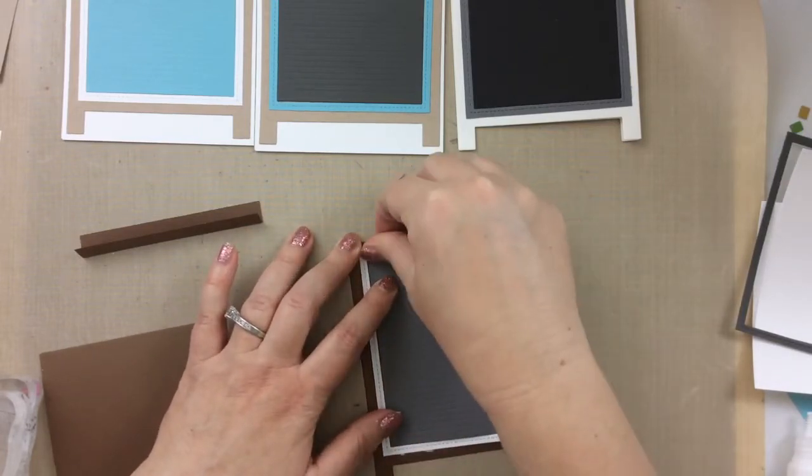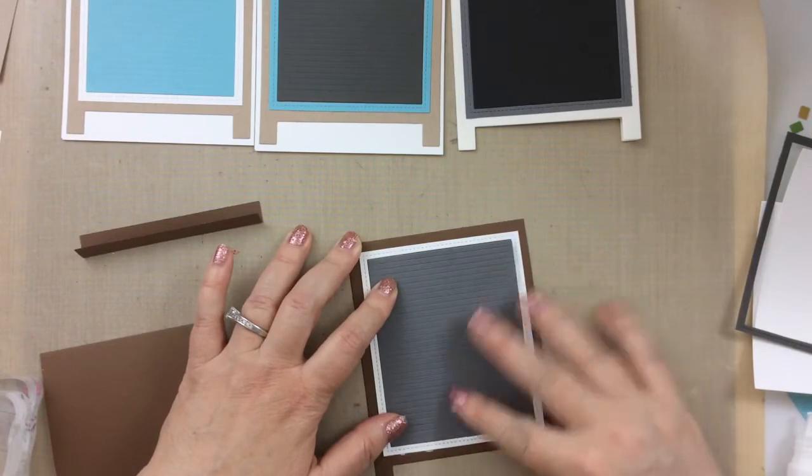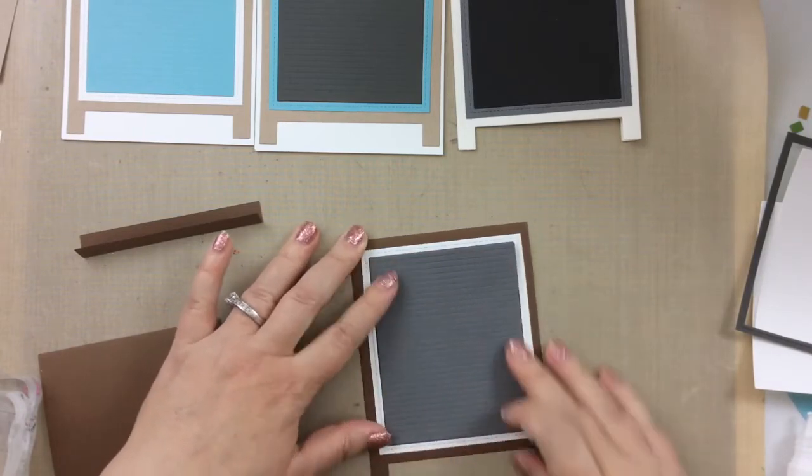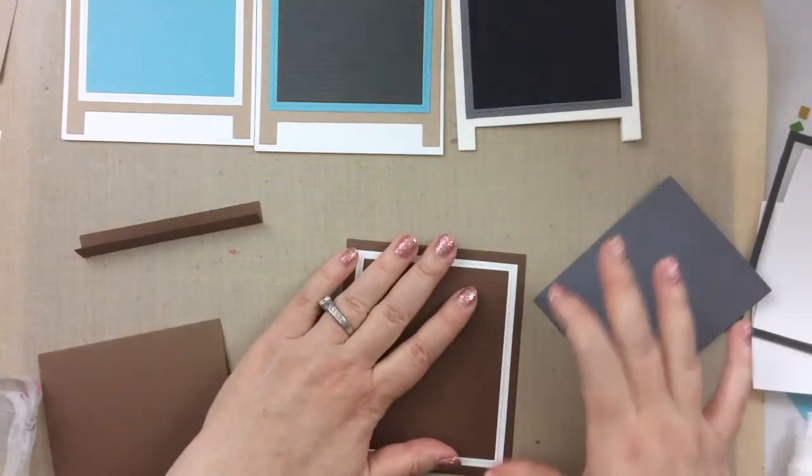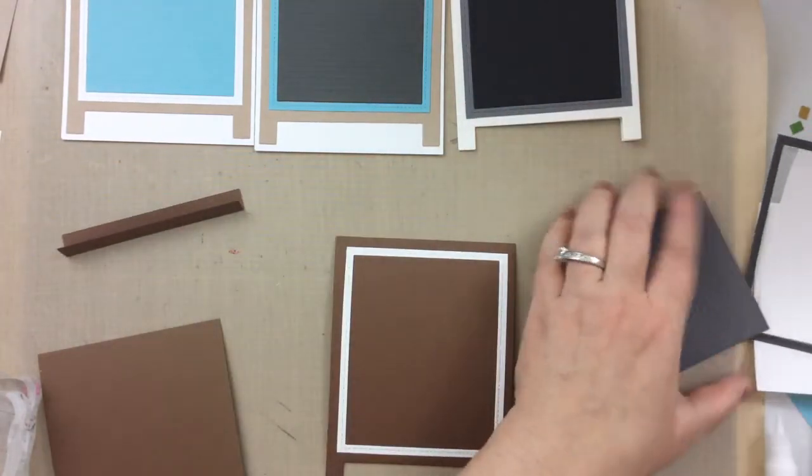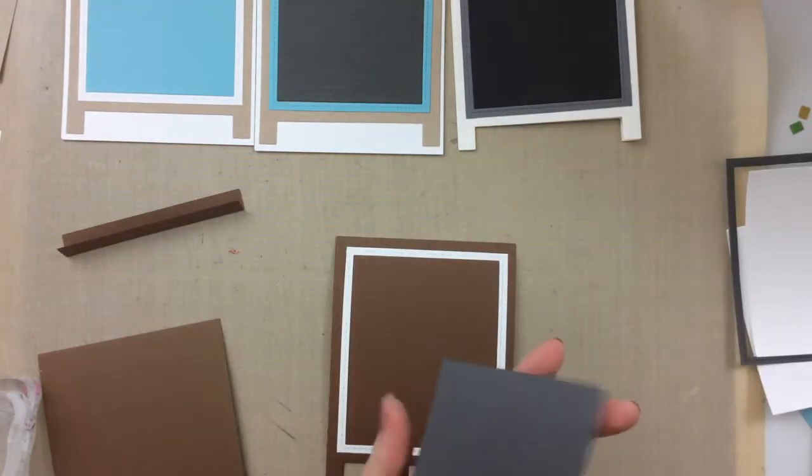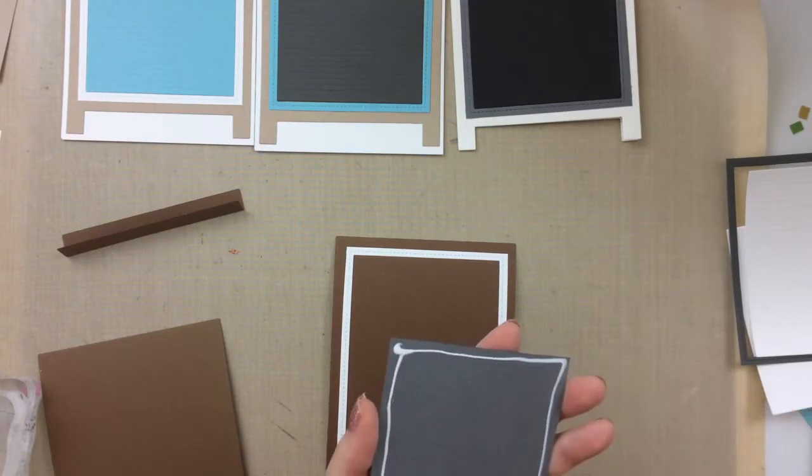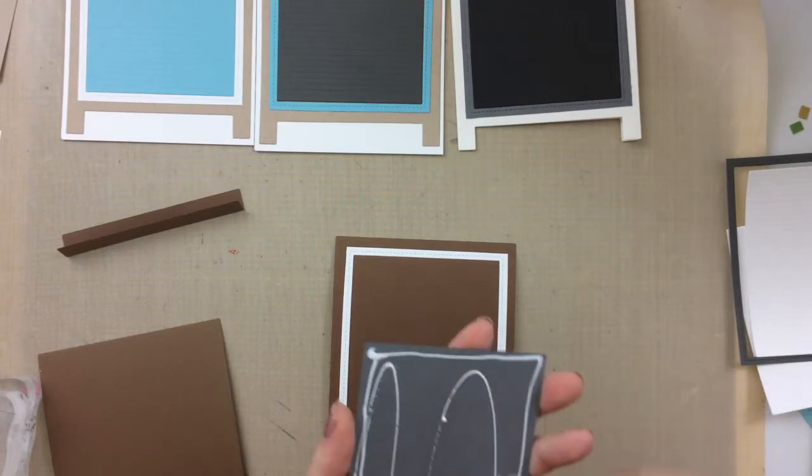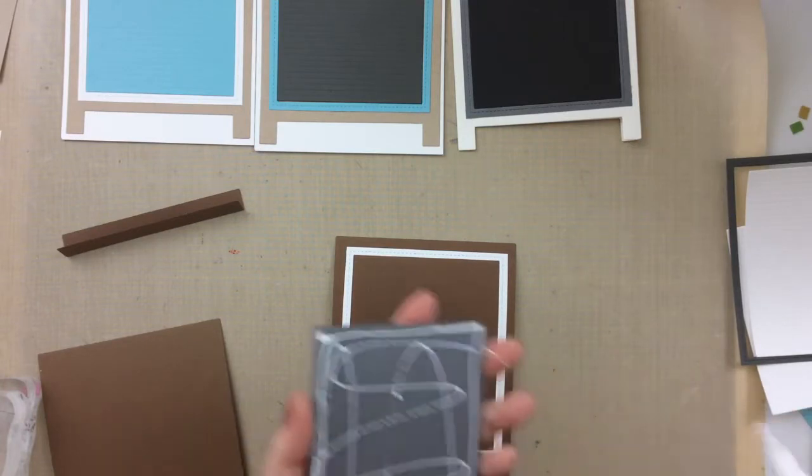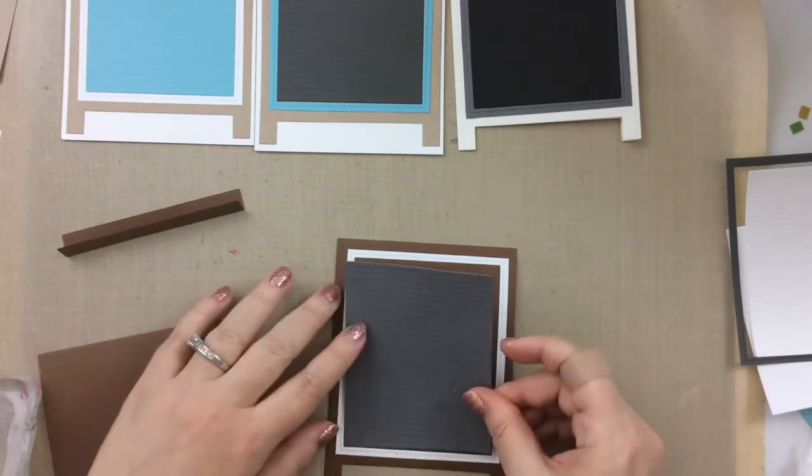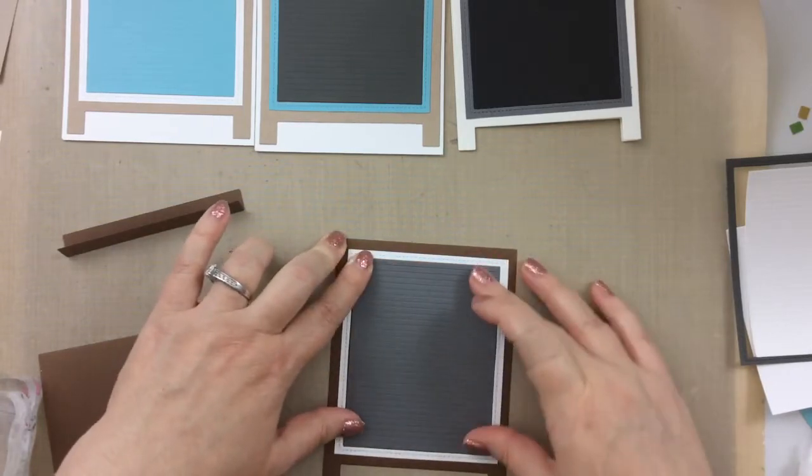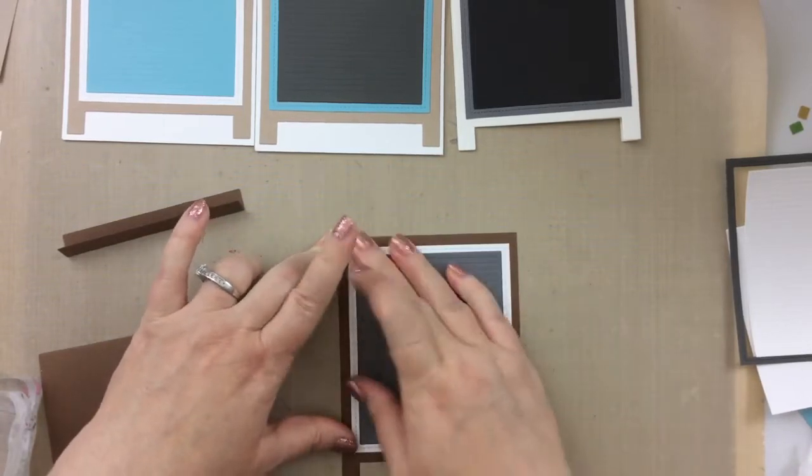But if you don't have that, you can always use one of the boards that you cut on the front of a card base, and that will give it a little extra, so that it's got extra layers, makes it a little more sturdy. So it's just a matter of what paper you have.